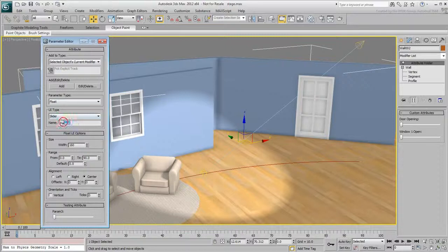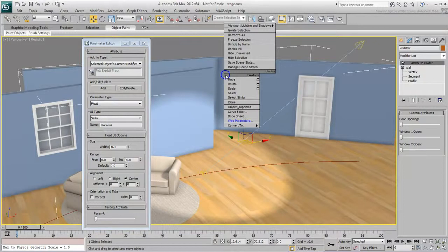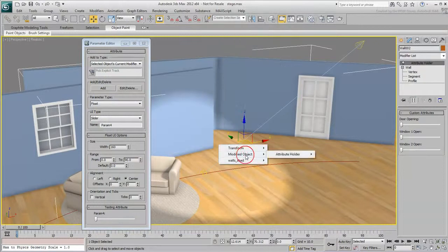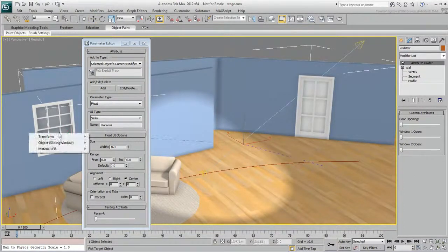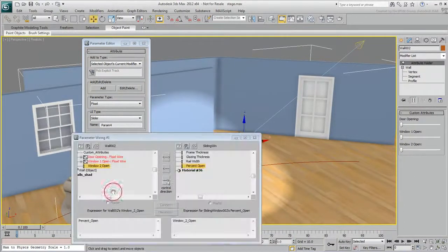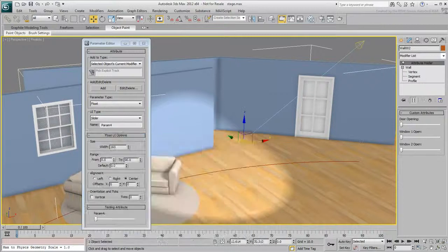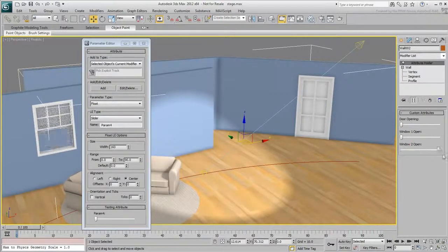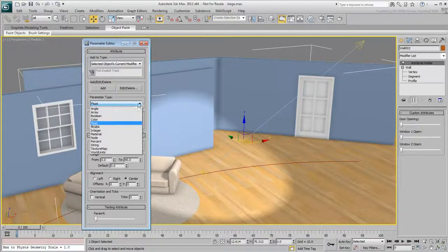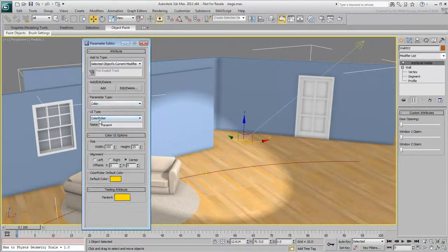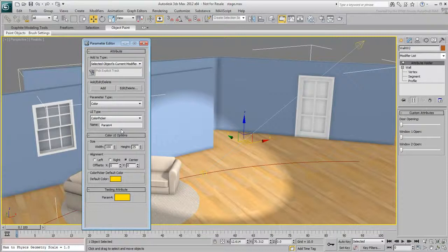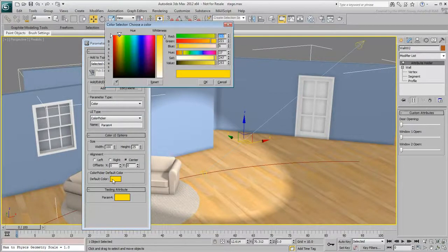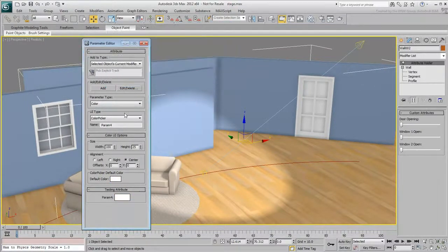If you have time, create a third slider for the second window. Next, you create custom attributes to control various aspects of the spotlight. In the Parameter Type list, choose Color. Set the default color to white and rename the attribute LightColor.